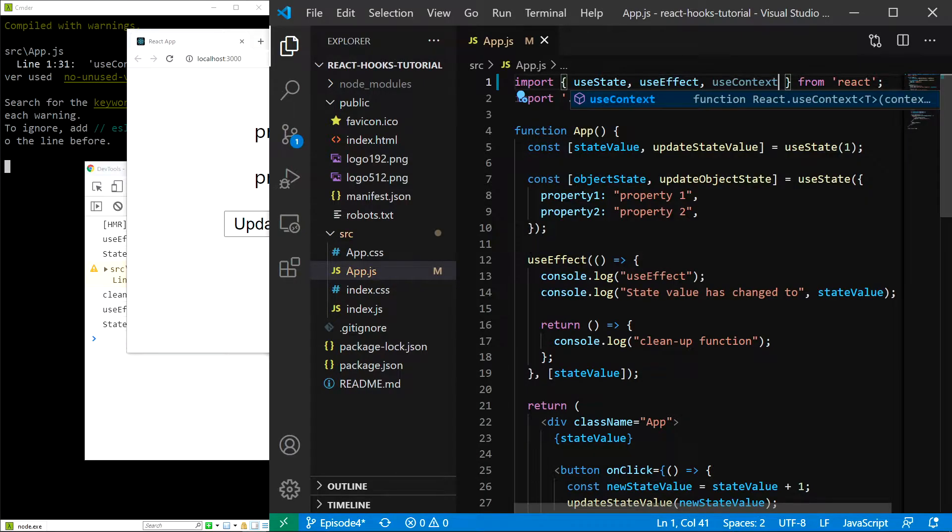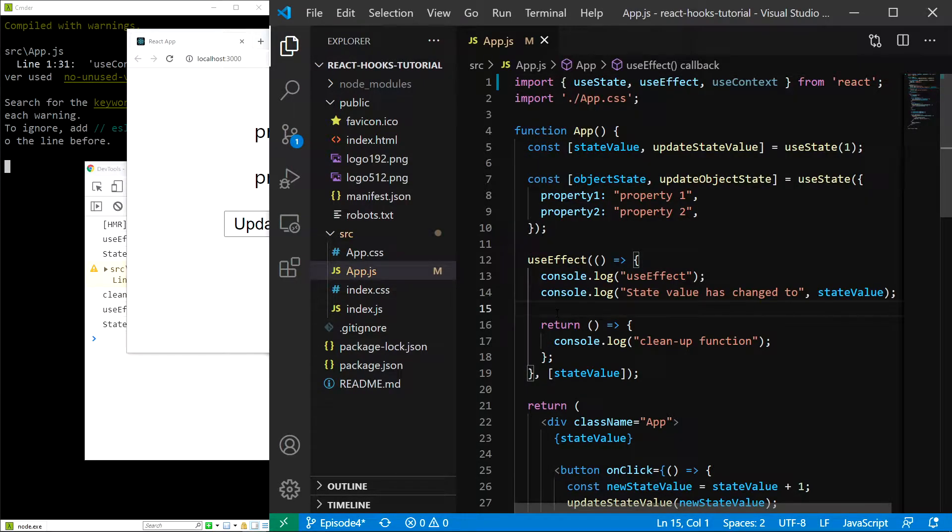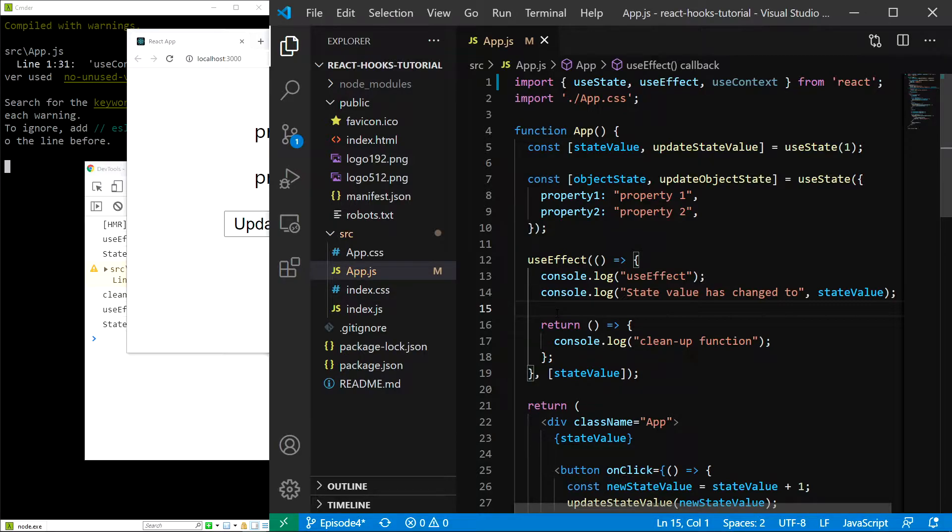Now, in order to use it, we first have to create a React context. If you aren't familiar with how React context works, let me just simply explain it.